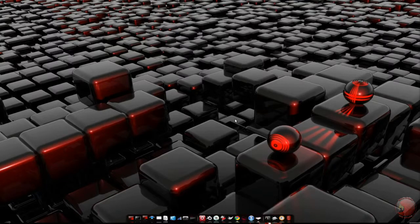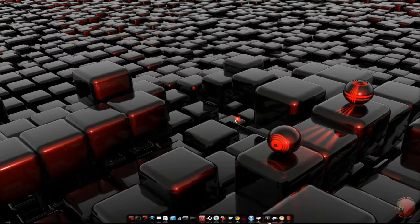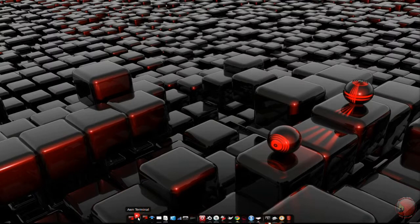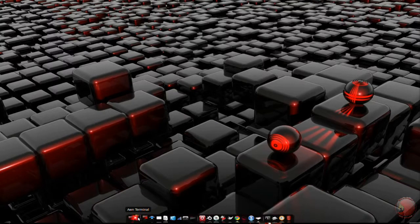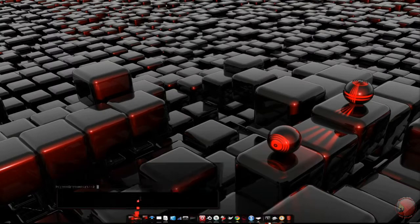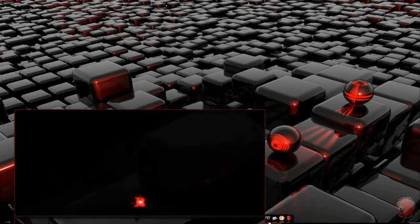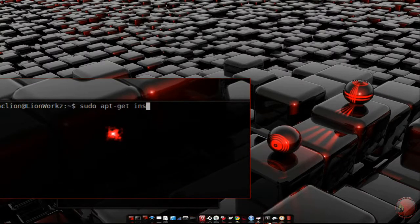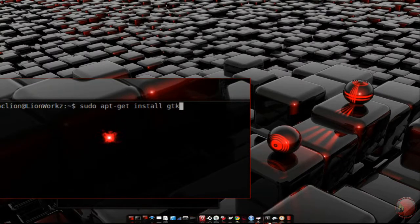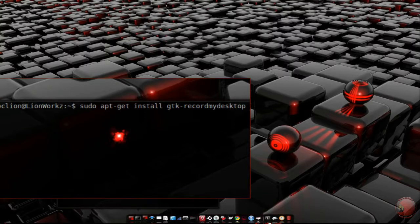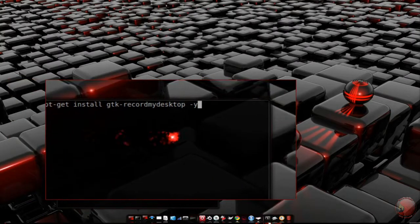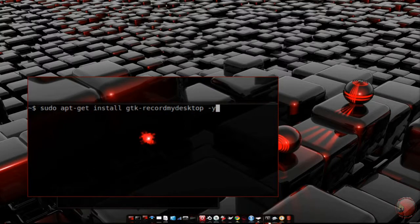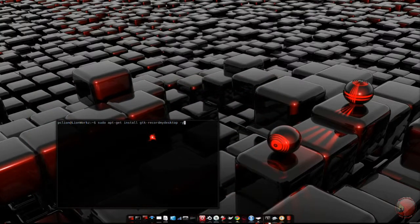First off, we have to install GTK Record My Desktop. The fastest way to install any package you know the name of is to open a terminal and give the command sudo apt-get install the name of the package dash y. I'm not going to do it though because I already have it installed.